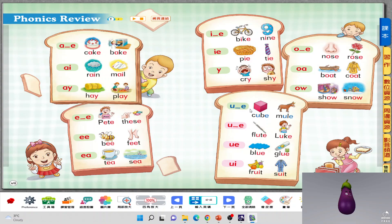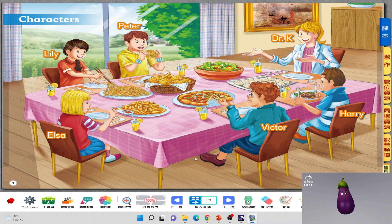I hope you remember the phonics from last year that we had learned. These are the characters that you will get to know this year. We have several people here — they're eating very cool food on the table. Let's check out Harry, Victor, Elsa, Lily, and Peter. And we have an adult, Dr. K. A huge pizza, some fried chicken, a huge salad, some dumplings, a steak, spaghetti, and some french fries. And they're all drinking orange juice. Mmm, sounds yummy.